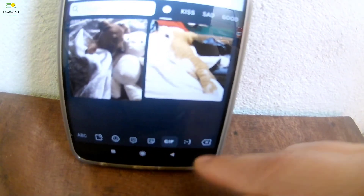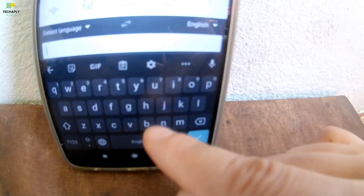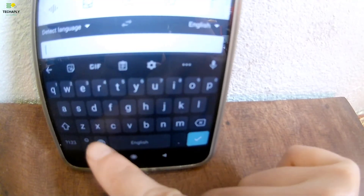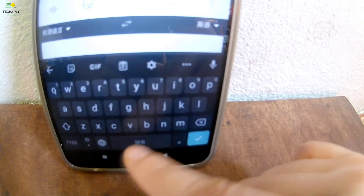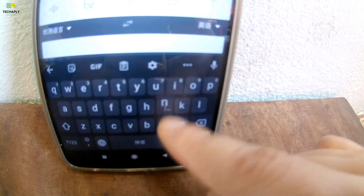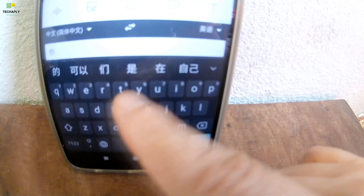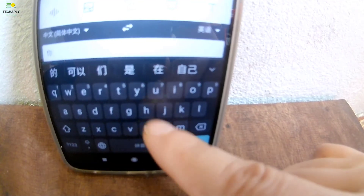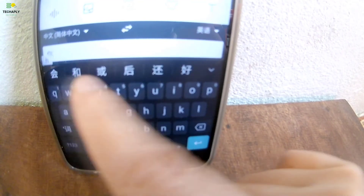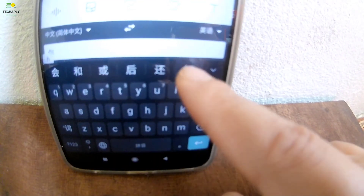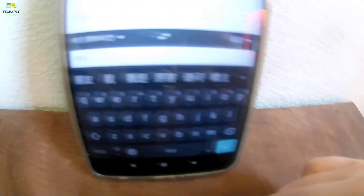That's it for today's video, guys. I hope this video gives you some help on how to use the keyboard for multi-language texting. Thanks for watching. I'll see you in the next video. Goodbye for now!